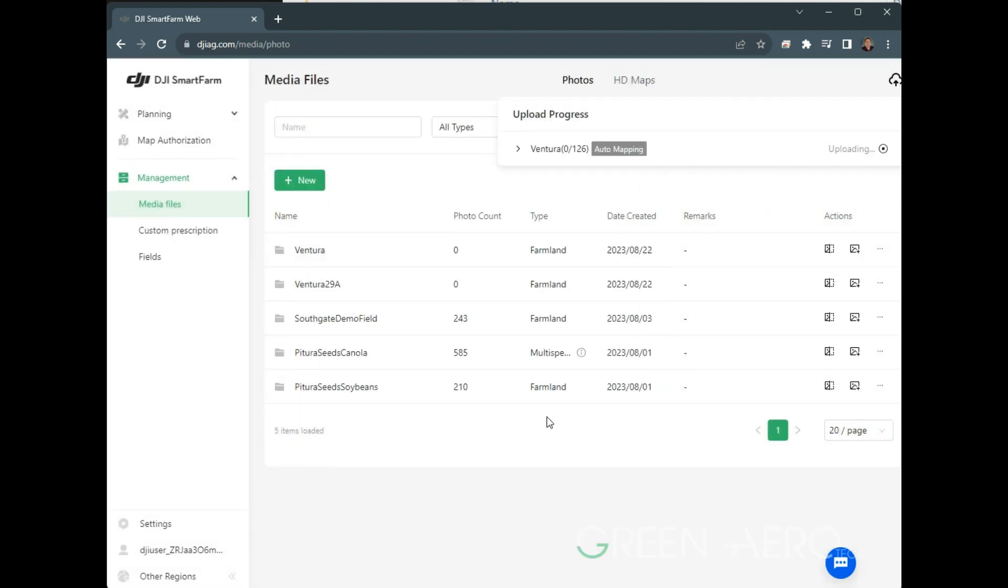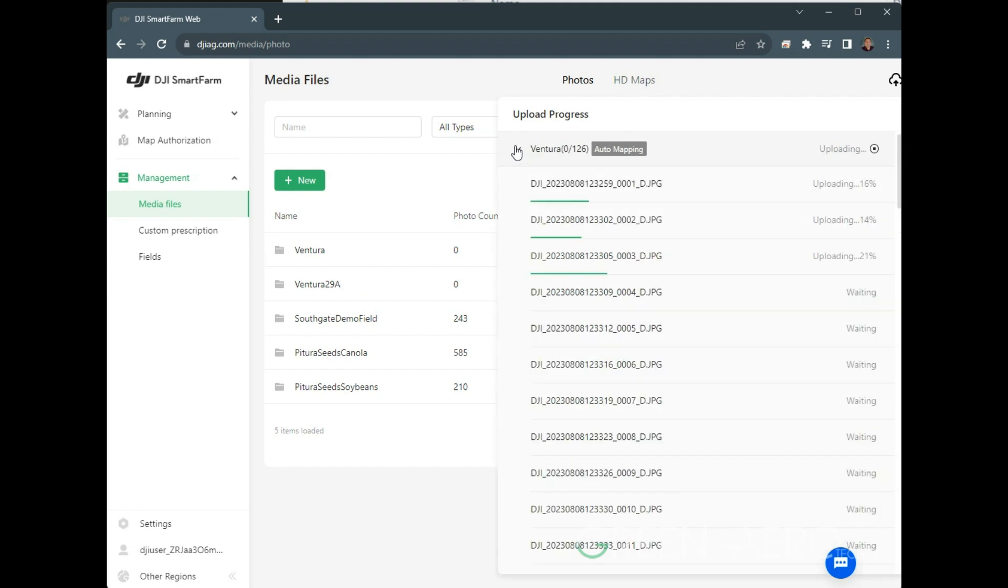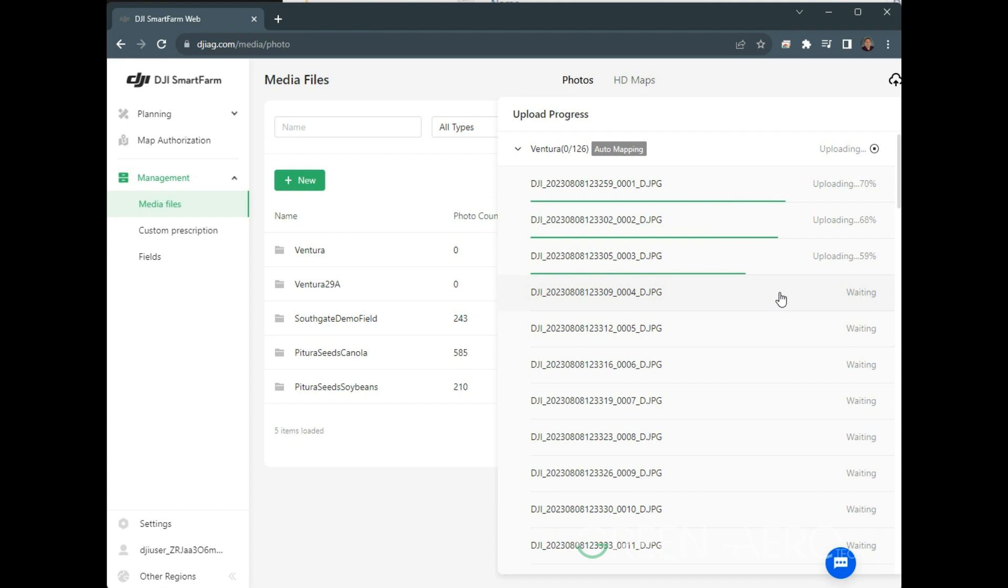Once we're in there, we can see this progress bar here, and we see that it is uploading the photos as we go. Depending on your upload speed of your internet, this could take a few minutes to a few hours to overnight, depending on how much you've captured there.